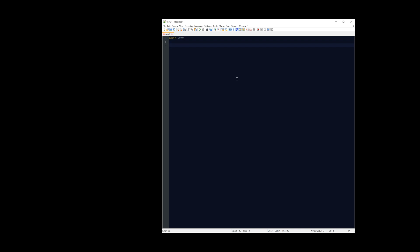It's not going to break anything by leaving it on. The next thing we're going to do is title each section. Anything on a line starting with two hyphens is ignored by the batch file — it's how we create comments or labels. So I'll type 'sim brief' there. For the actual command, we type 'start chrome.exe' — web browsers are typically in the default C program files directory so we don't need to specify the path. Then I'm going to add 'www.simbrief.com' and hit Enter.